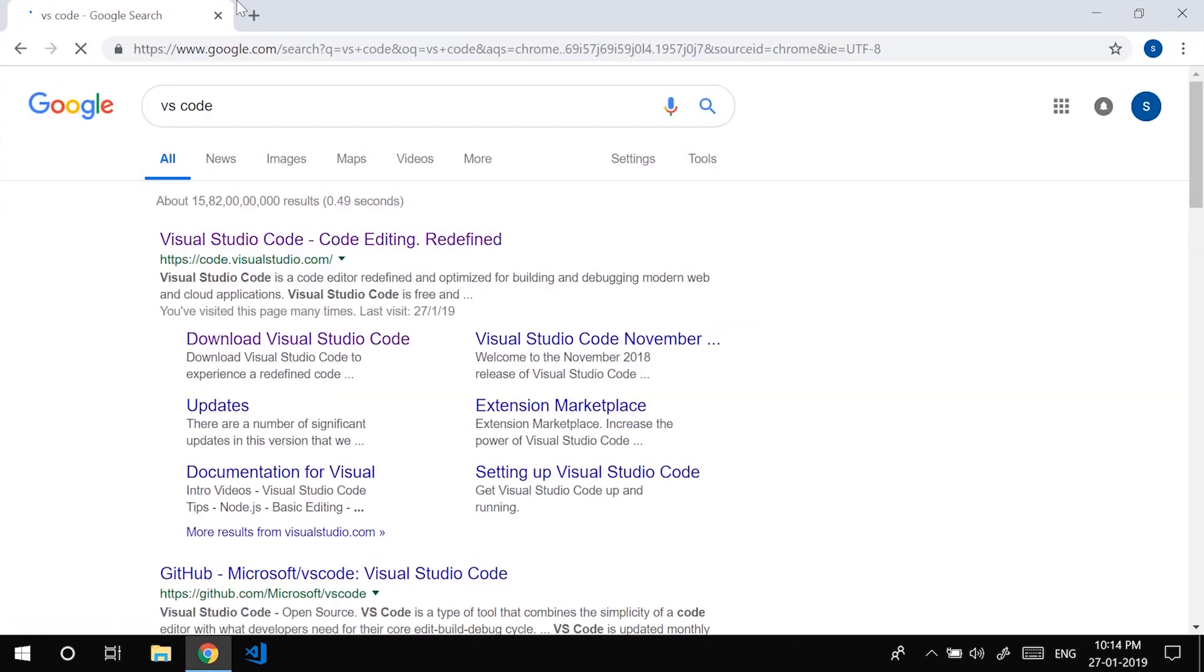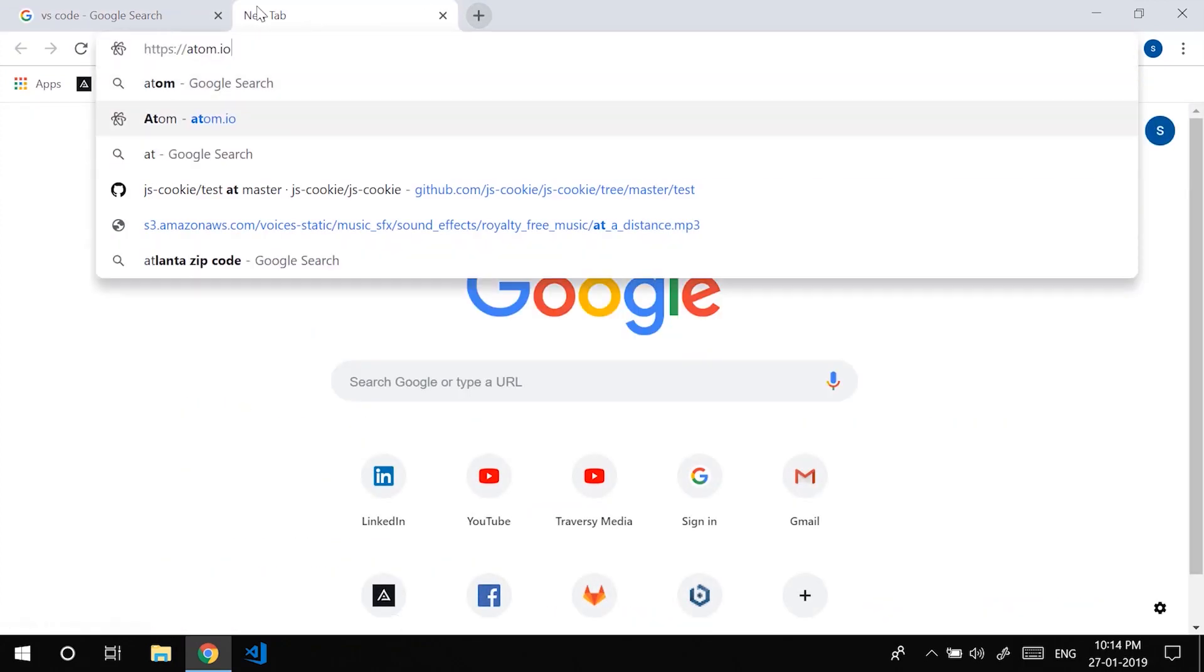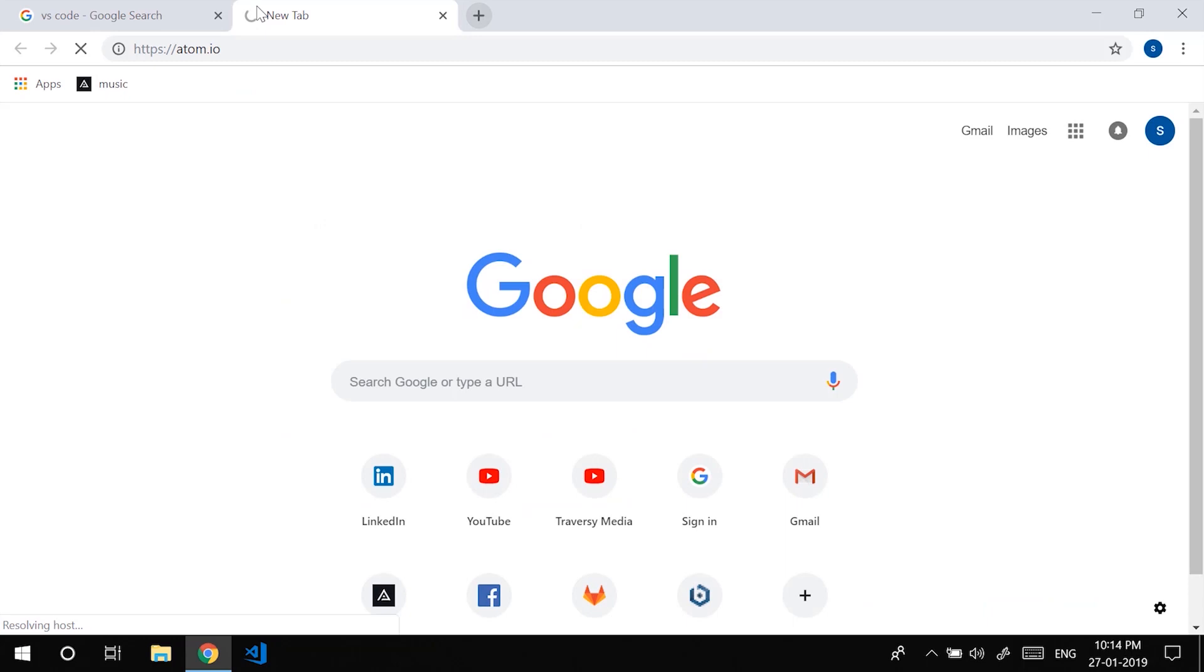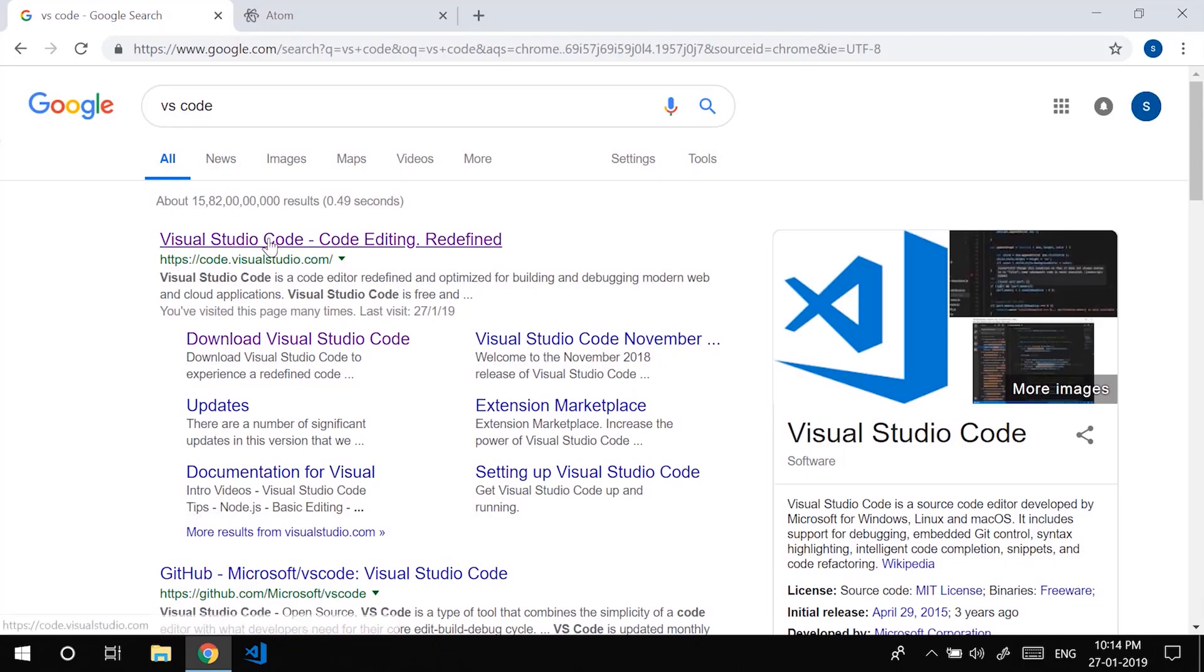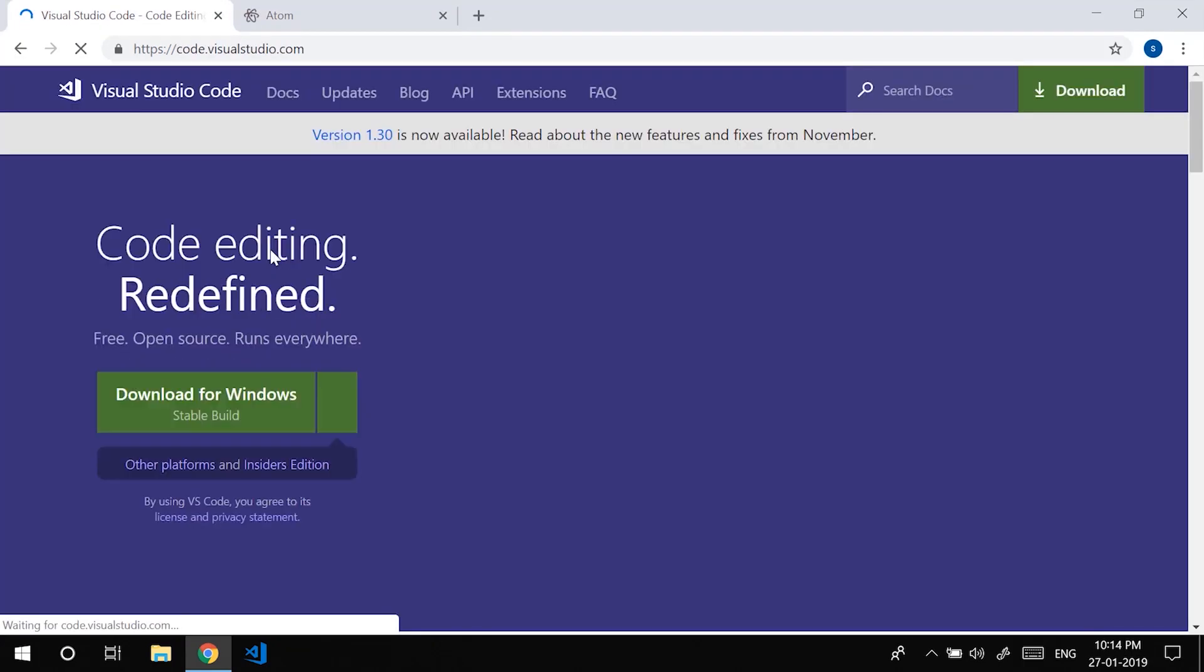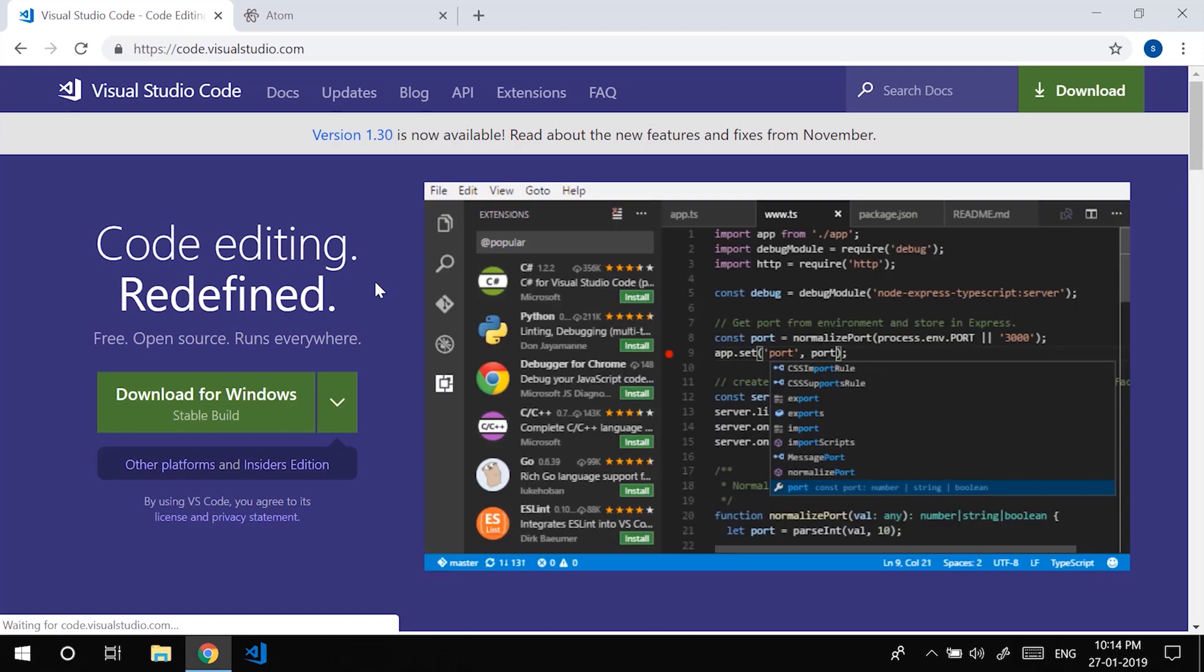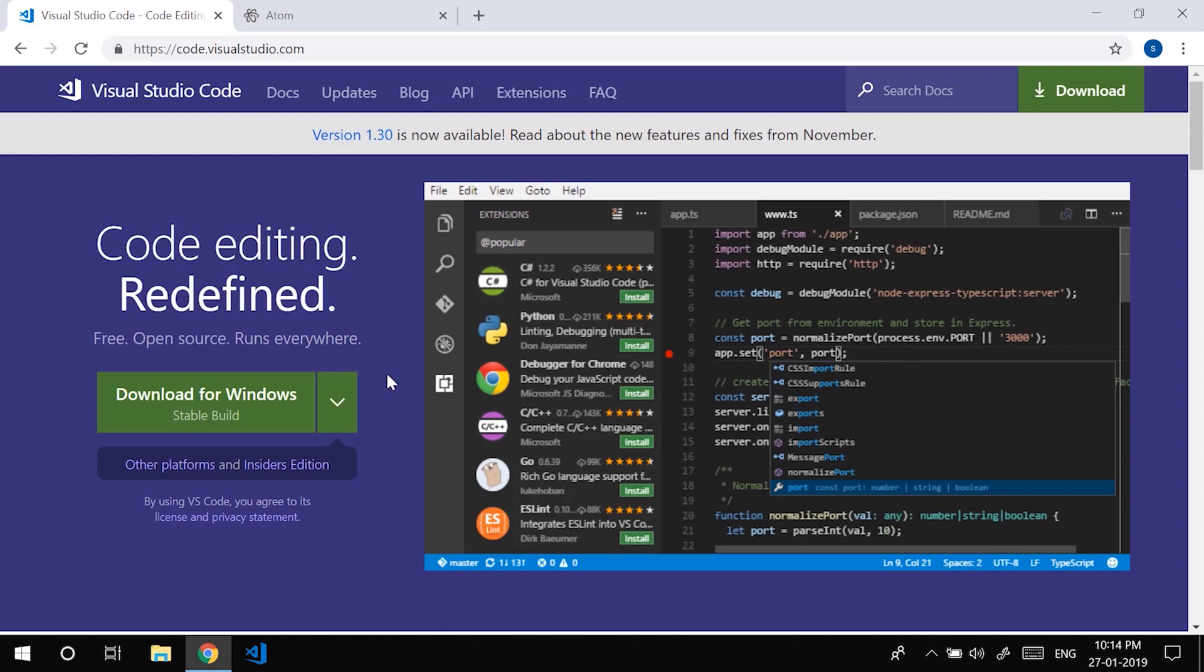There are a few other text editors like Atom. It's completely up to you to choose one among these. I personally prefer VS Code because it is what developers widely use and it has a lot of extensions which could come in handy and it is quite helpful to beginners because it has some auto-complete features as well.